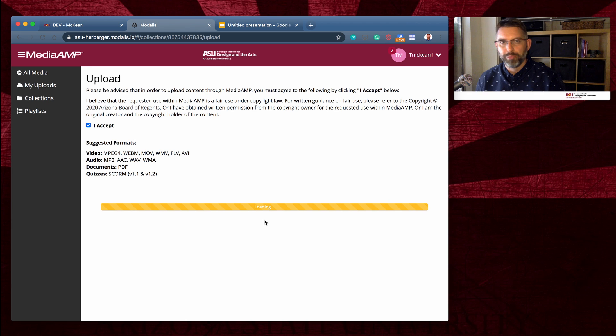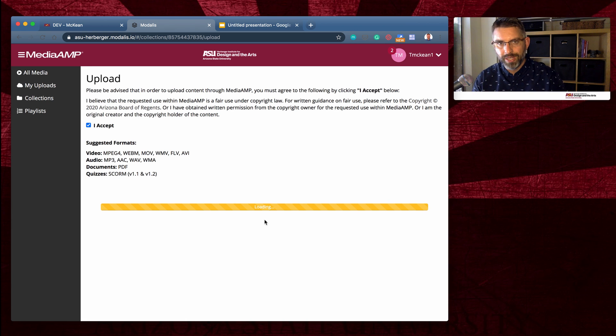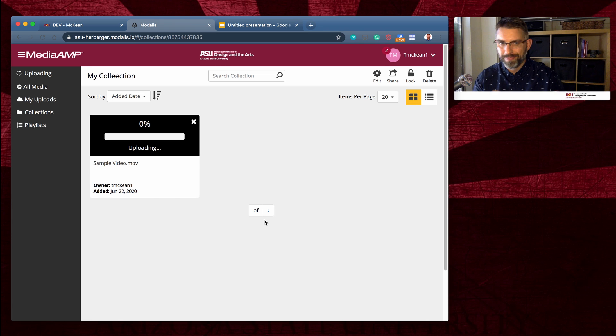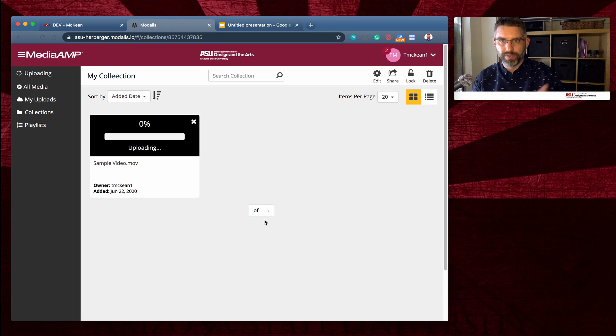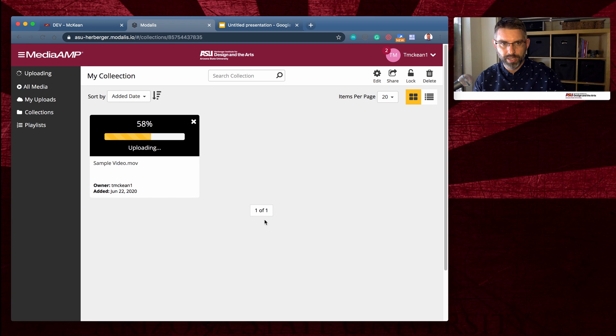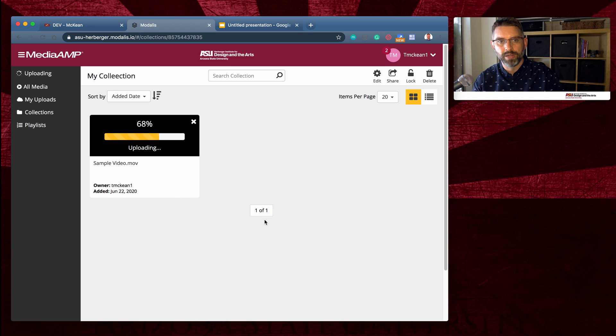Now that's going to begin a process of uploading and processing your video. My video is about five seconds long, my sample video here. So it's not going to take very long. It's uploading now, it's going to give you a progress bar.